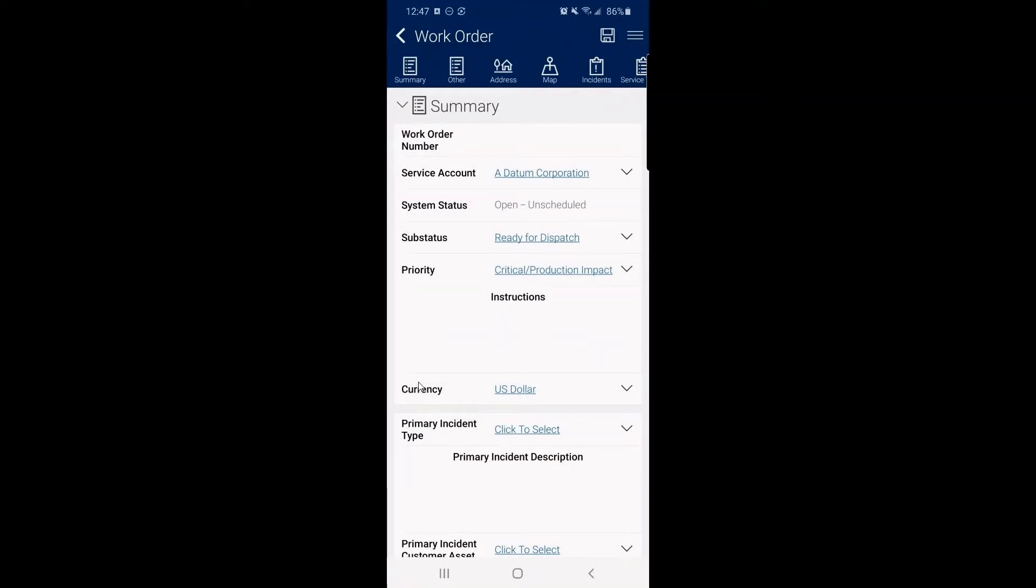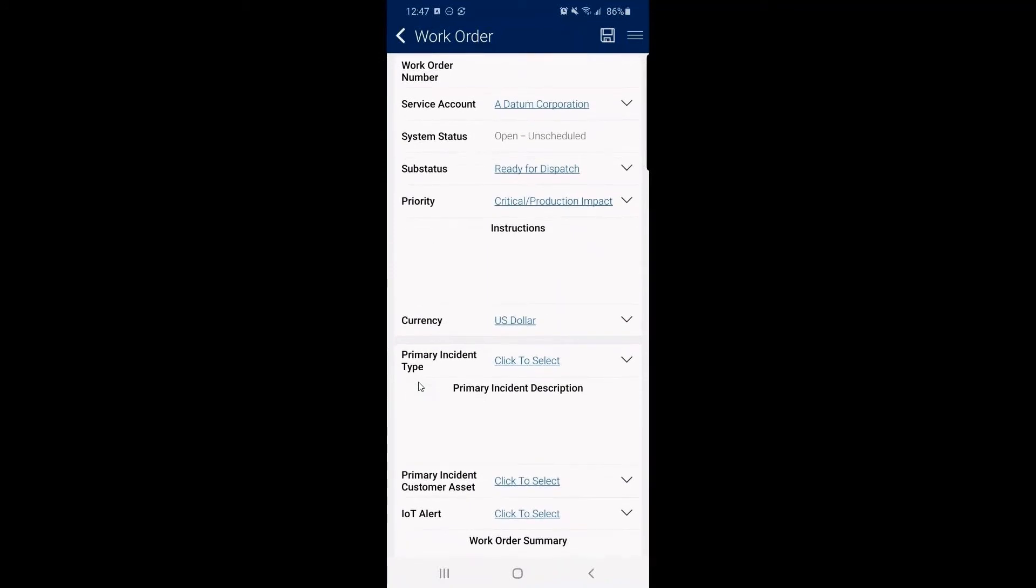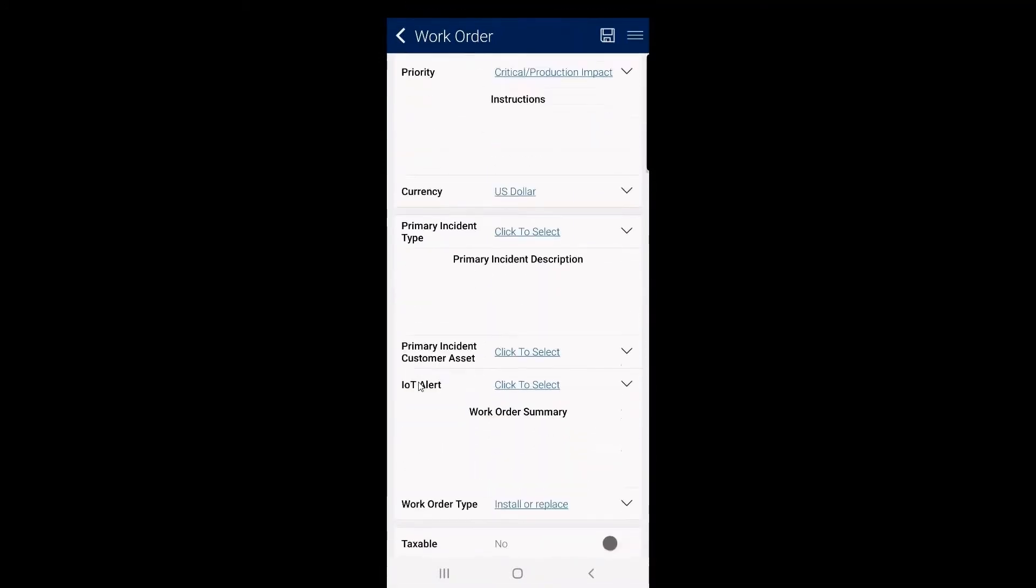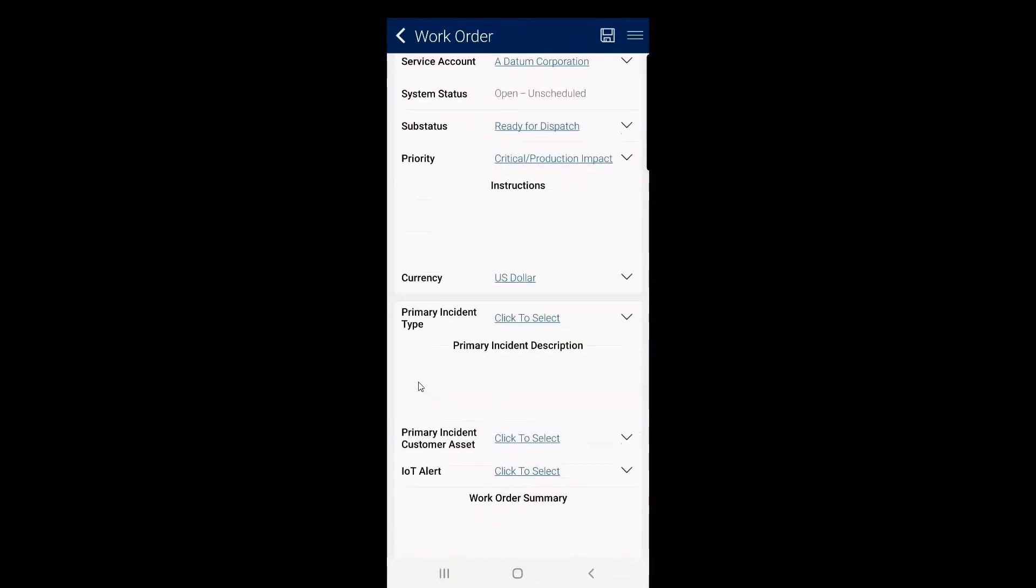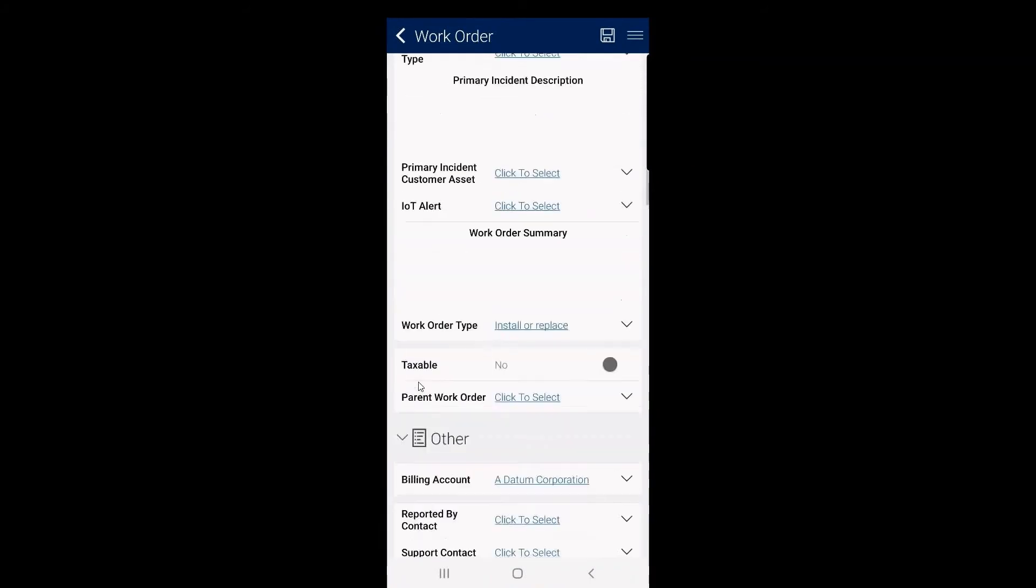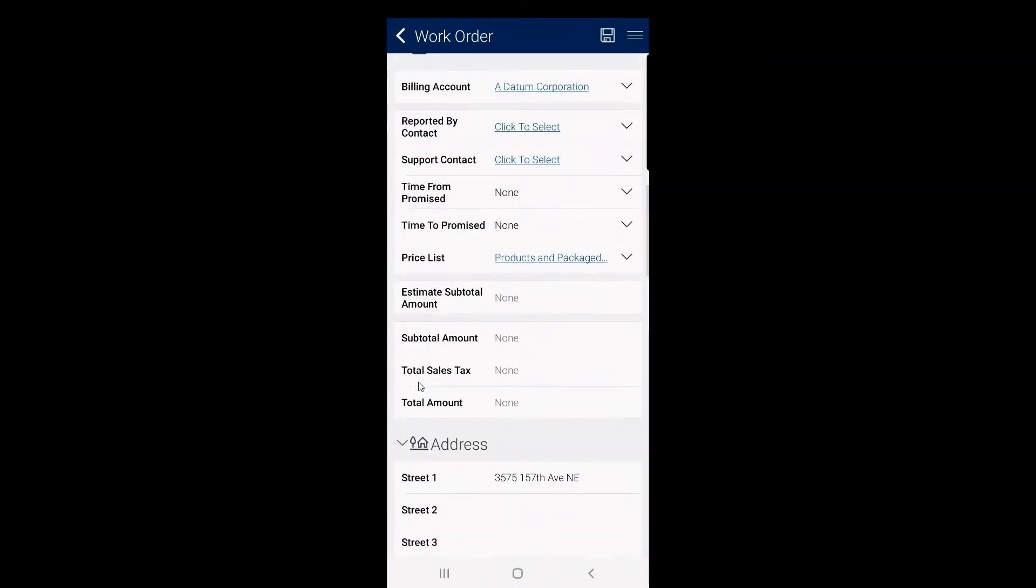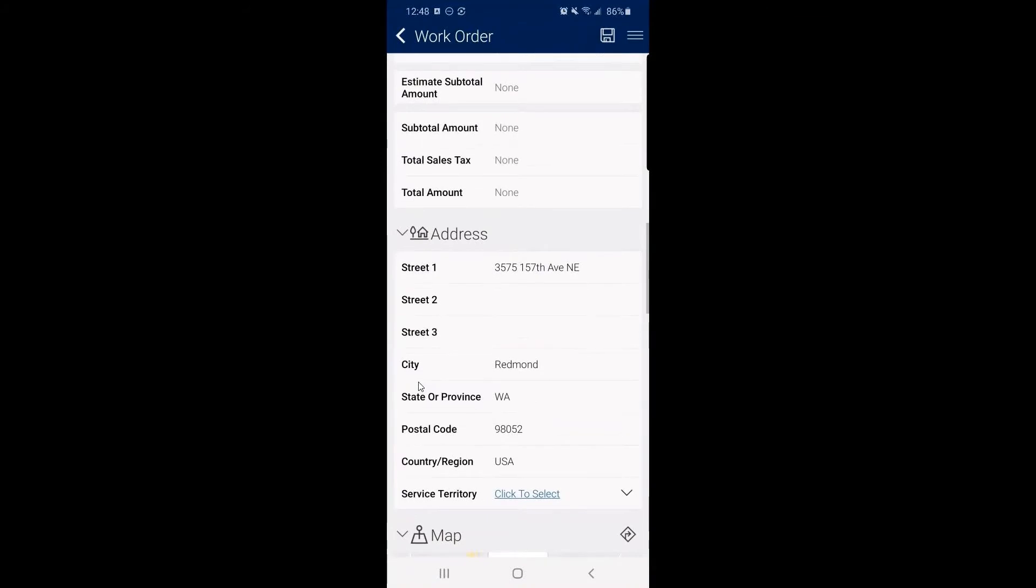And this is actually going back into the system. So we'll see this work order generated within Dynamics 365 field service in the full application. This mobile app is slick. It's snappy.